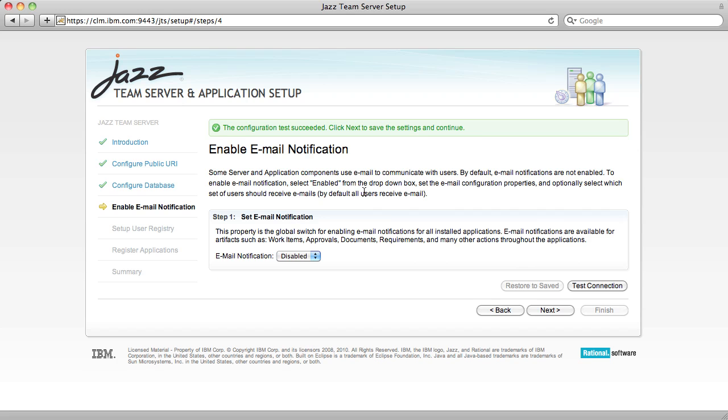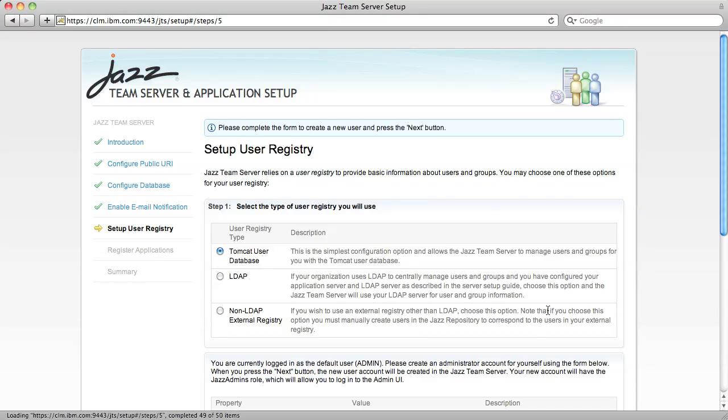Some server and application components use email to communicate with users. In this evaluation configuration, I'm not going to configure that, so I'm just going to hit Next.